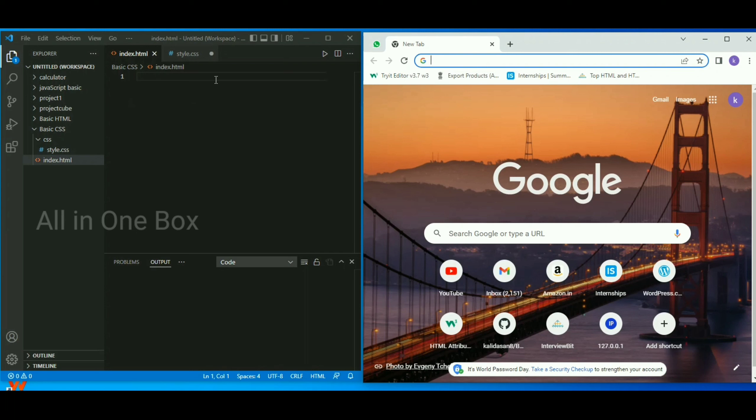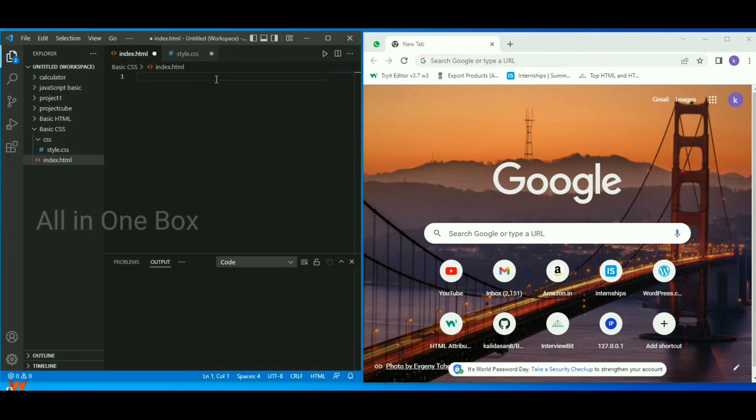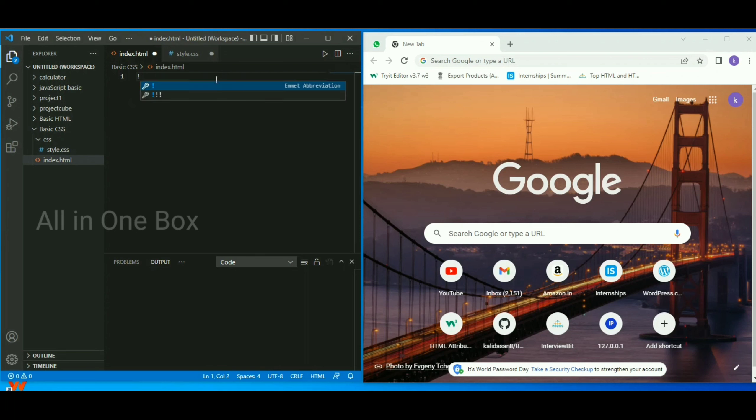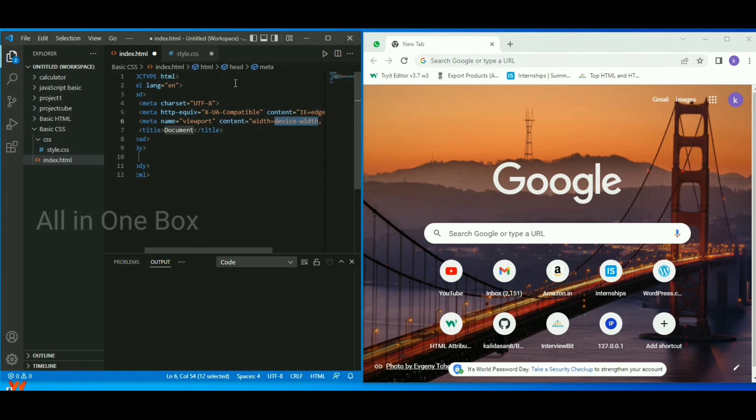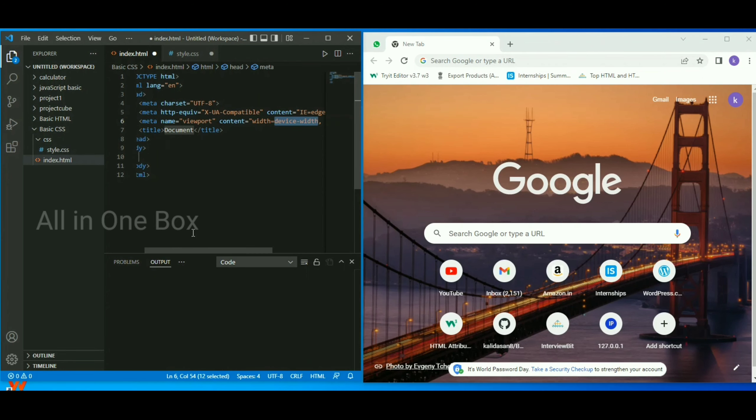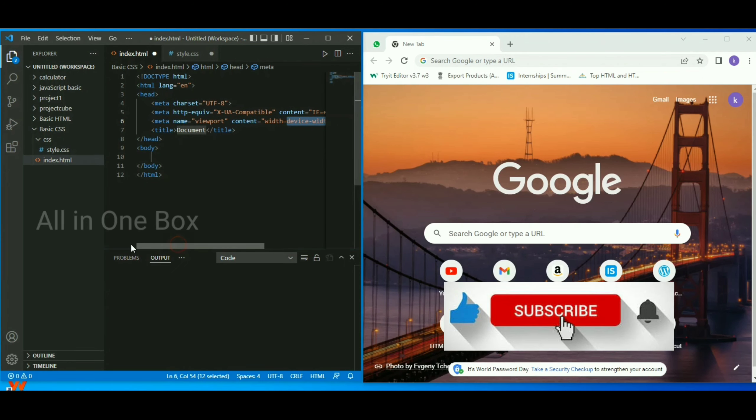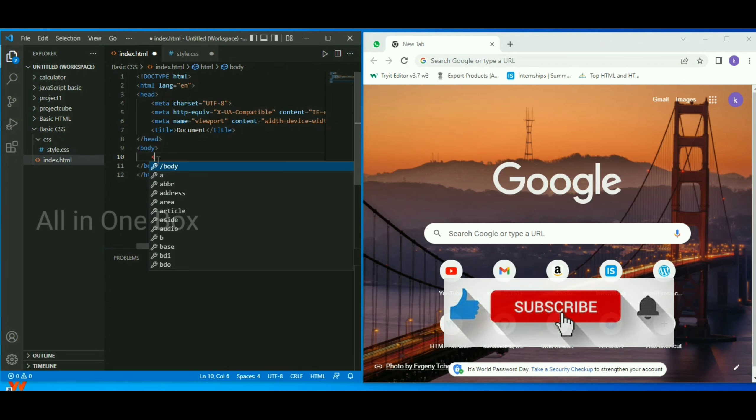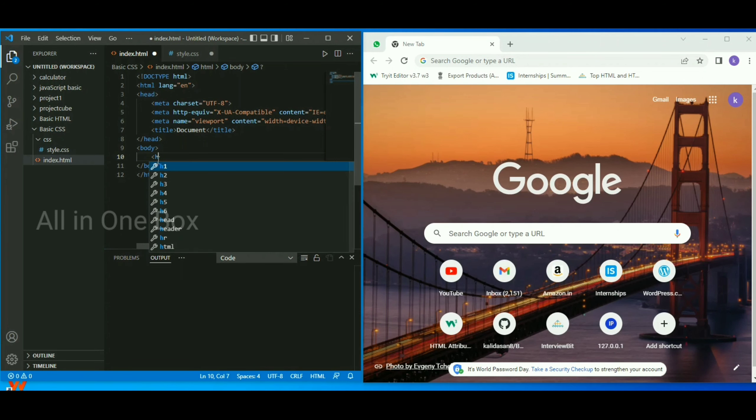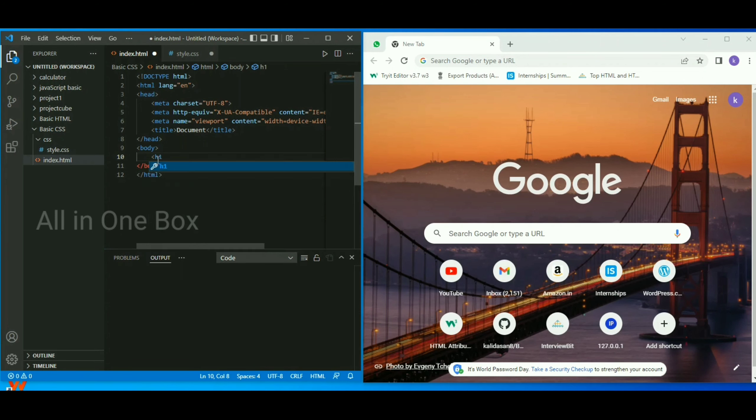If you want to create an HTML document with the head and body tags, you can create an HTML tag and then type the content you want.